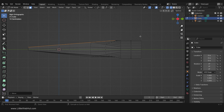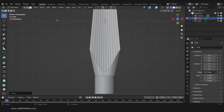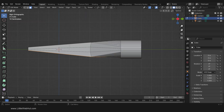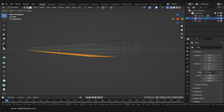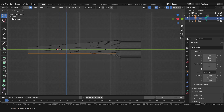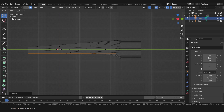Press Ctrl along with 7 on the number pad for bottom view, then switch to solid view. Select these faces, then switch to side view and switch to wireframe view. Flatten it by pressing S, then Z, then 0, then Enter. Then rotate it minus 5 degrees by pressing R, then X, then minus 5, then Enter.